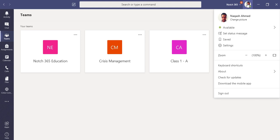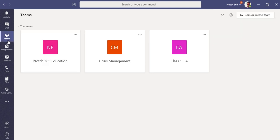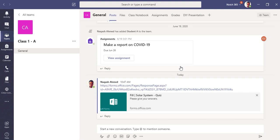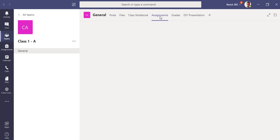I'm inside my Microsoft Teams desktop application, signed in as a teacher or global administrator. Inside my Teams I have three teams. I'm going to go with the Class 1A team, so I'm clicking here at Class 1A. Now go to the Assignments tab.